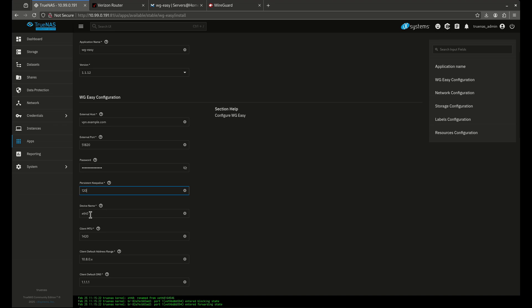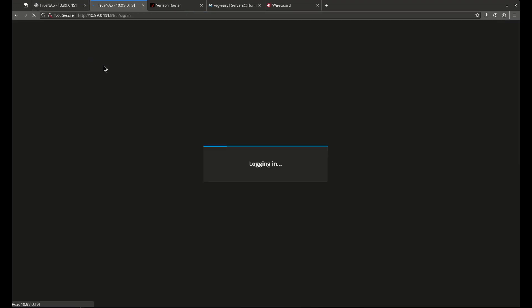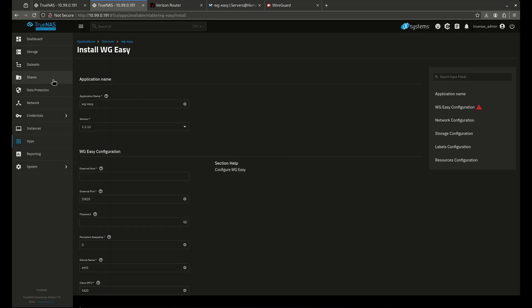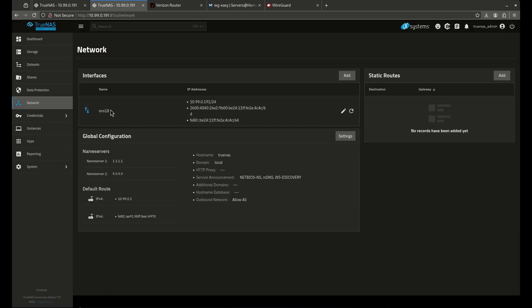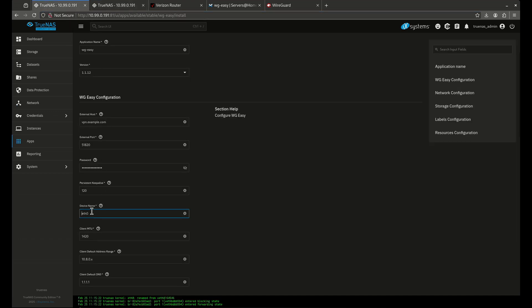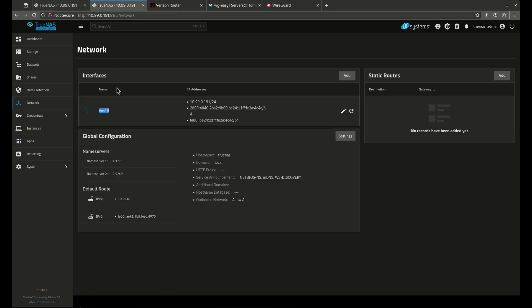The device name is important — the default 'eth0' is probably wrong. I'll right-click and duplicate the tab, go to Network in TrueNAS, and find the correct network name, which in my case is 'ens18'. Copy that value and replace the default. If you have a bridge set up, it's probably named br0 or similar. Make sure you get this correct, otherwise it will not work.